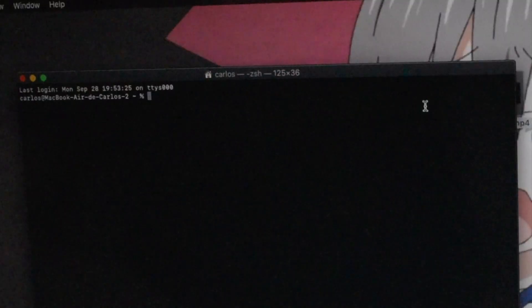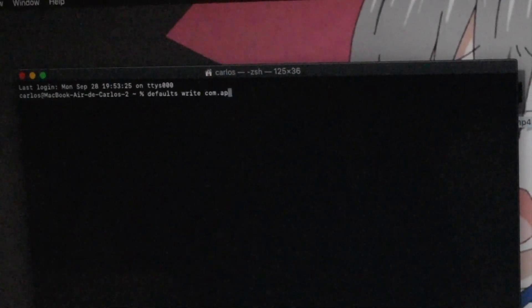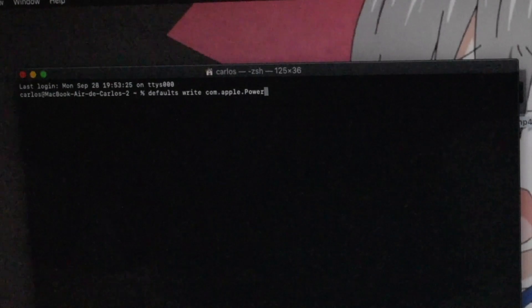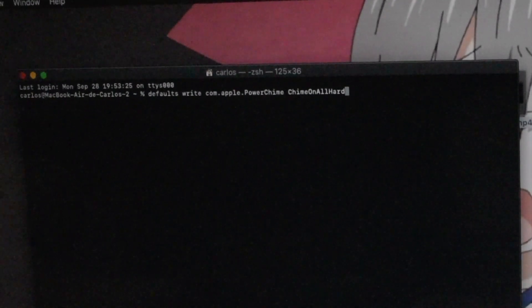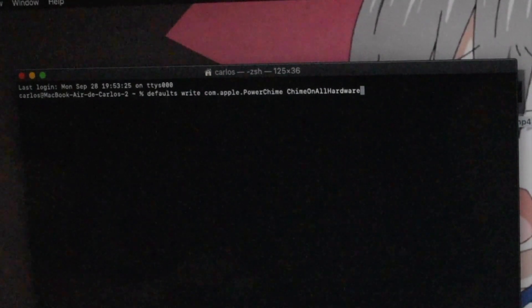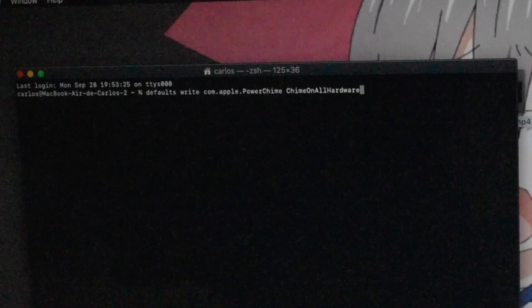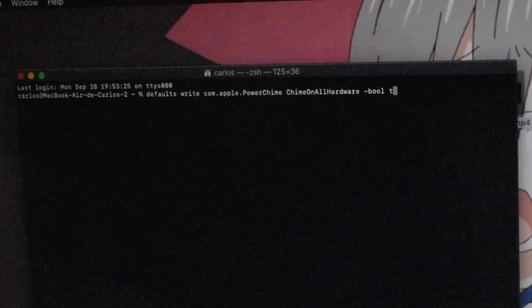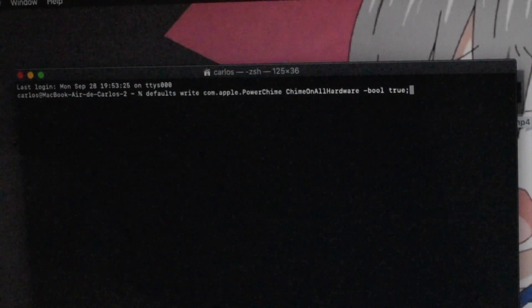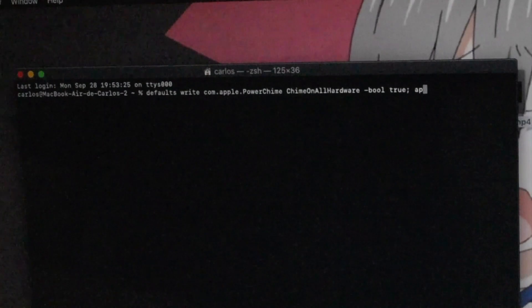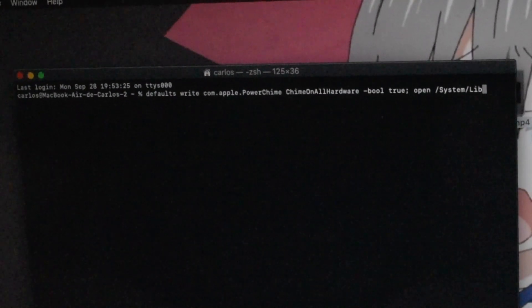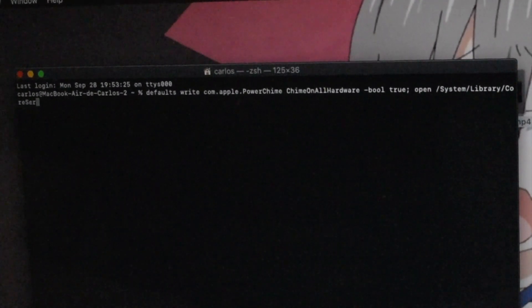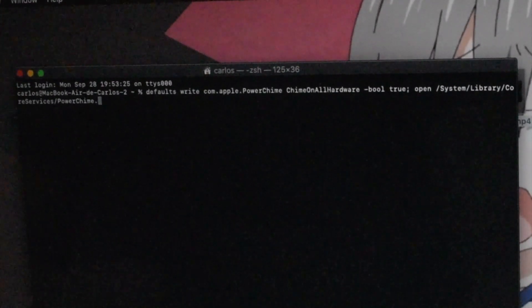You want to type: defaults write com.apple.PowerChime ChimeOnAllHardware -bool true. I'm going to show you a screenshot of this command line after I'm done, right before I hit enter.